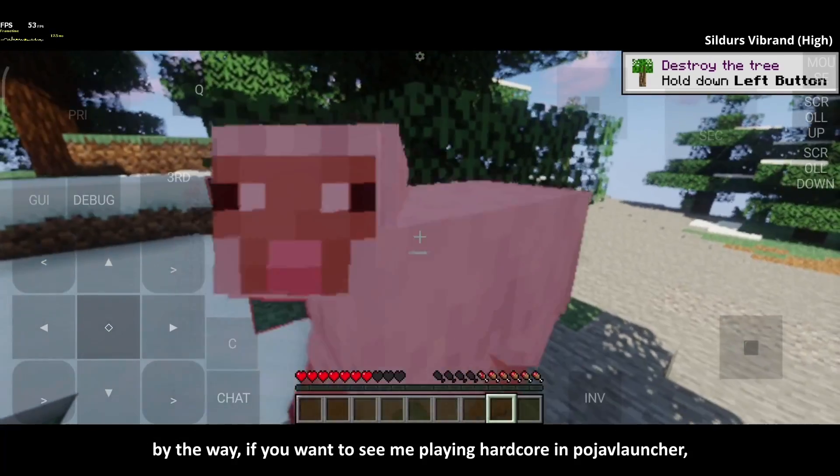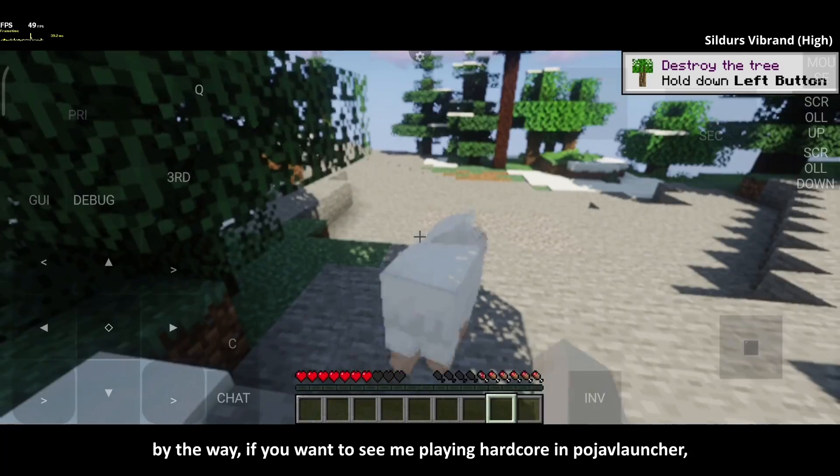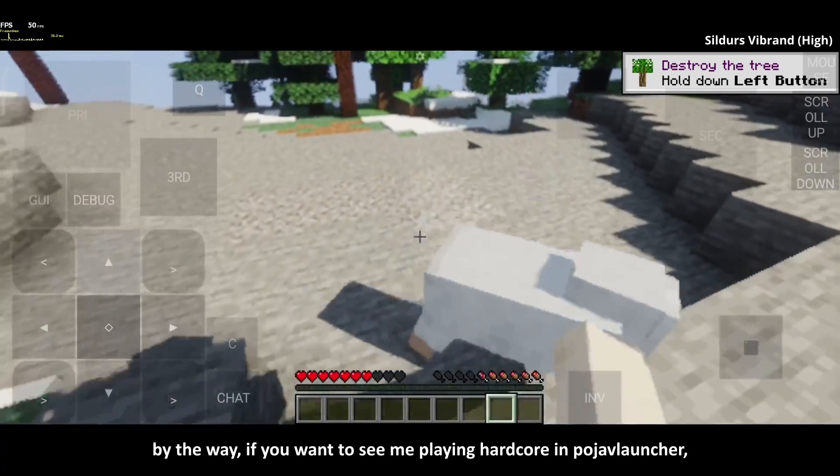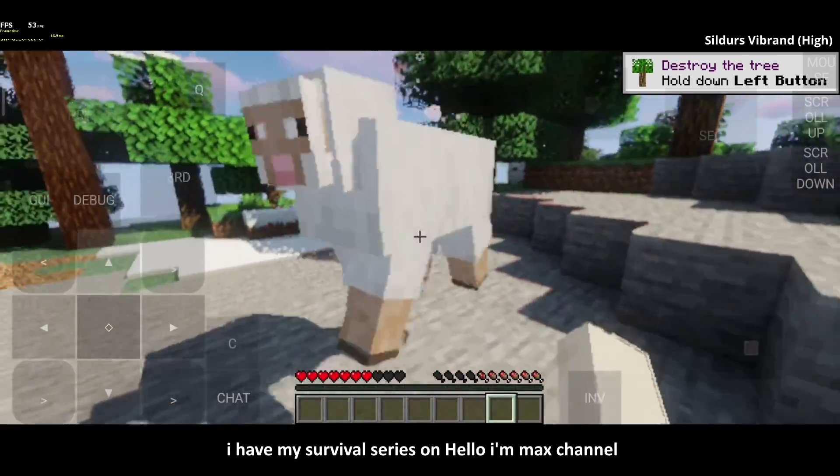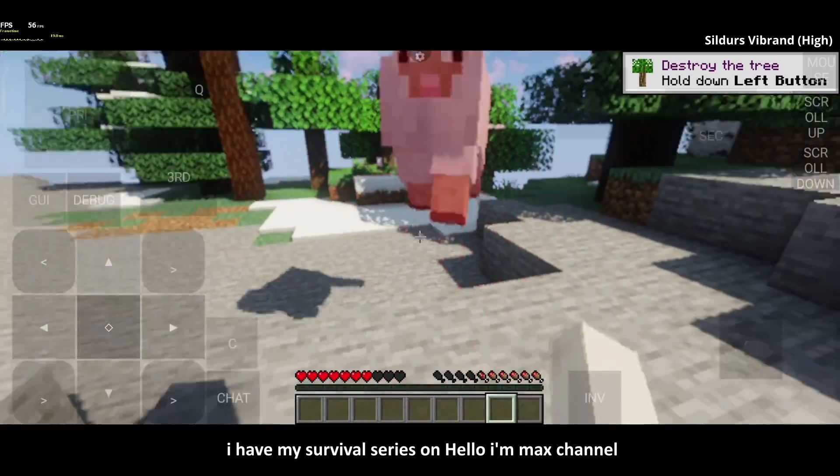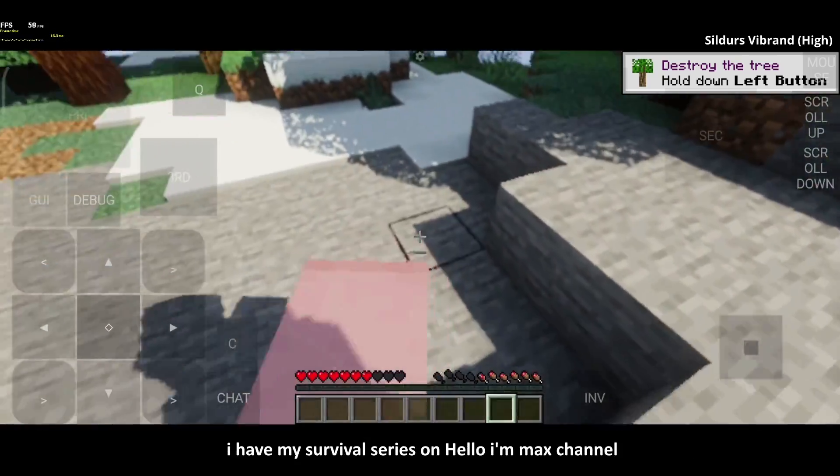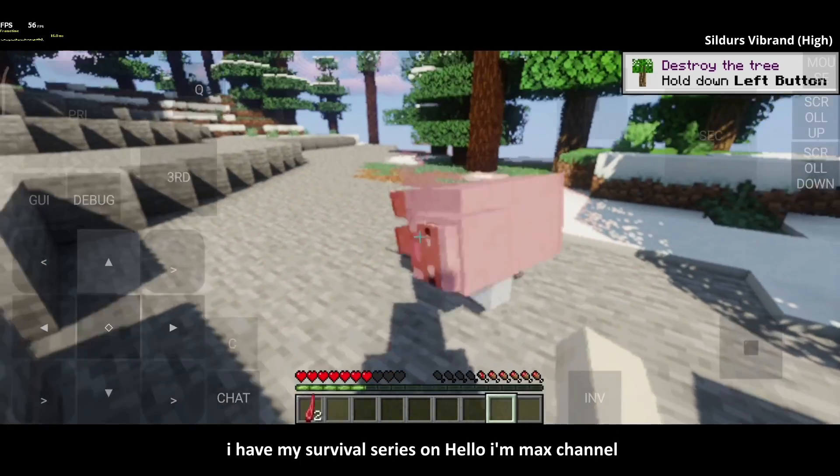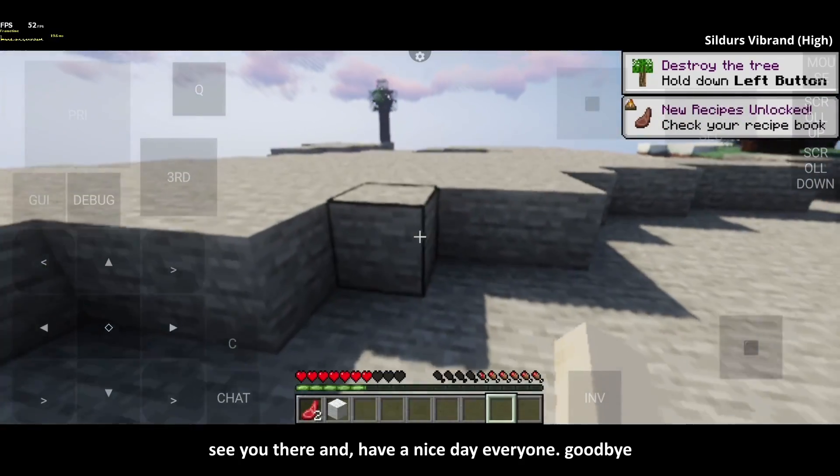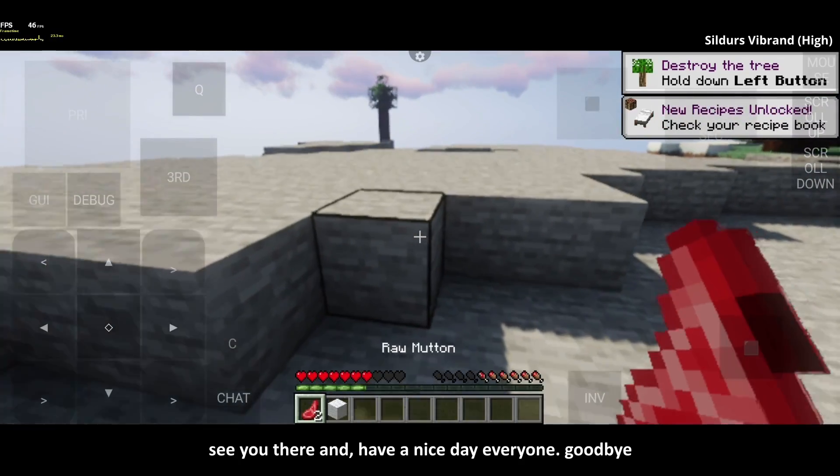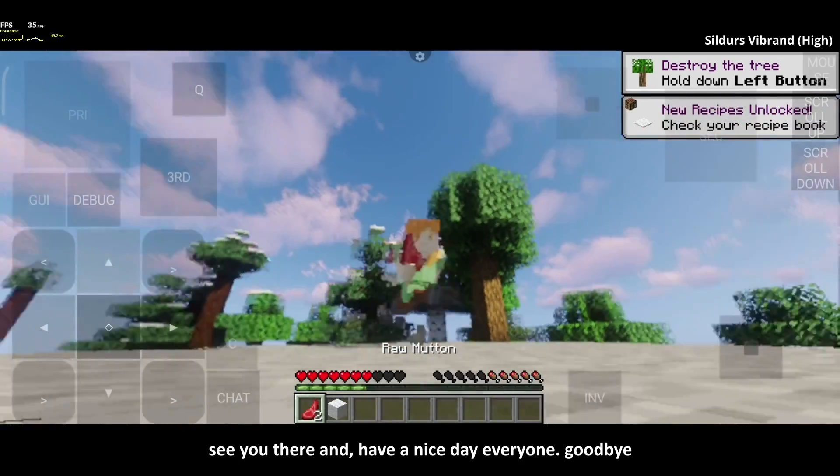By the way, if you want to see me playing hardcore in Poge of Launcher, I have my Survival series on Hello, I'm Max channel. See you there and have a nice day, everyone. Goodbye!